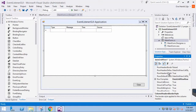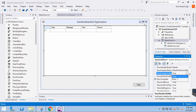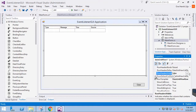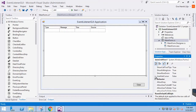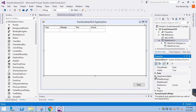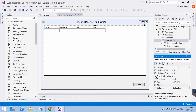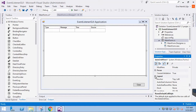First, let's edit the user interface by removing the row headers from the data grid view. We can also set the columns and rows to automatically resize to fit the messages. This is just a convenience.